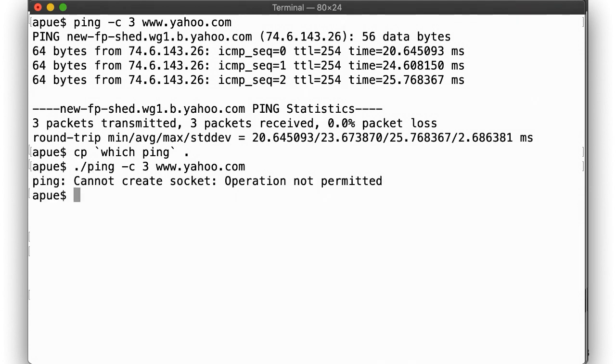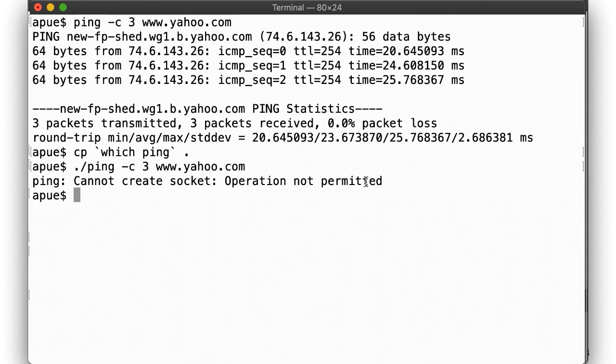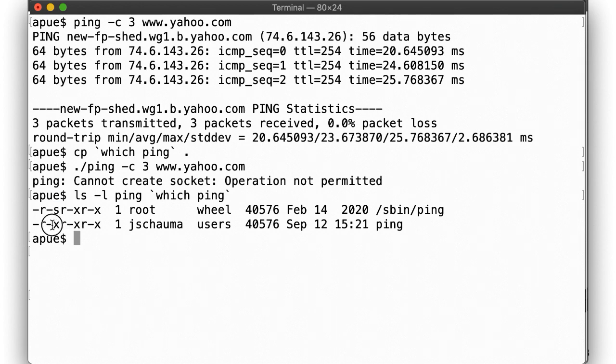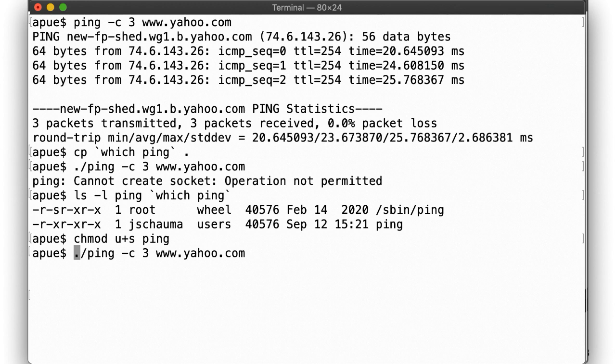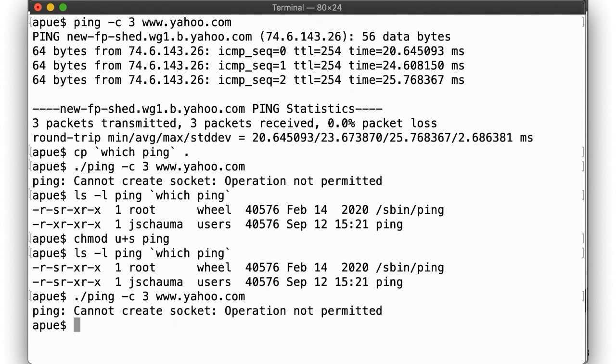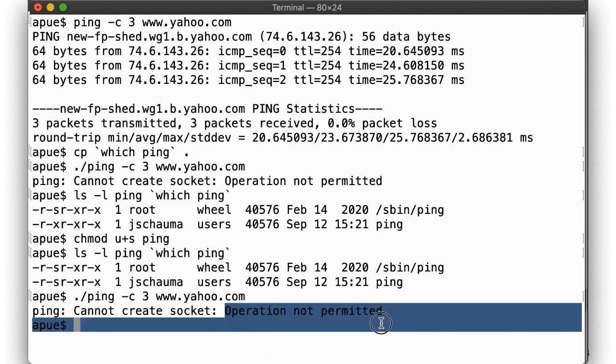No good. The only difference here is that the setUID bit on the executable, as indicated by the S in the permission string. Let's take a look. Okay, so if that is the only difference, maybe we can try to fix it by changing our copy of ping to also be setUID. Well, it looks the same. But no surprise, that's not good enough.